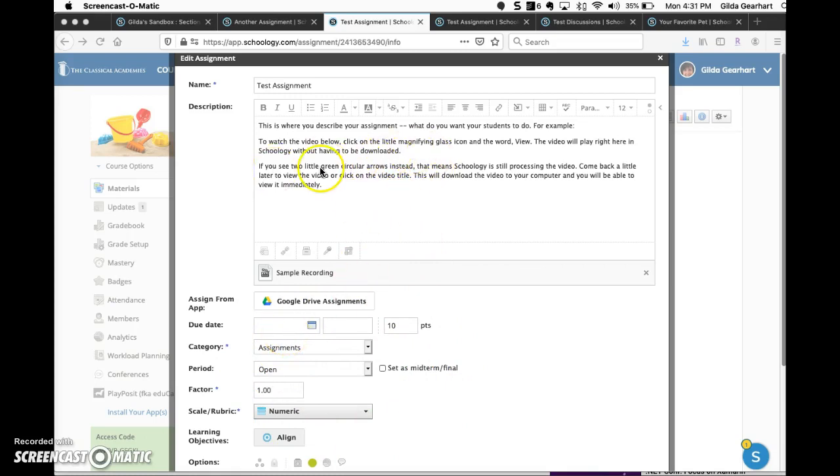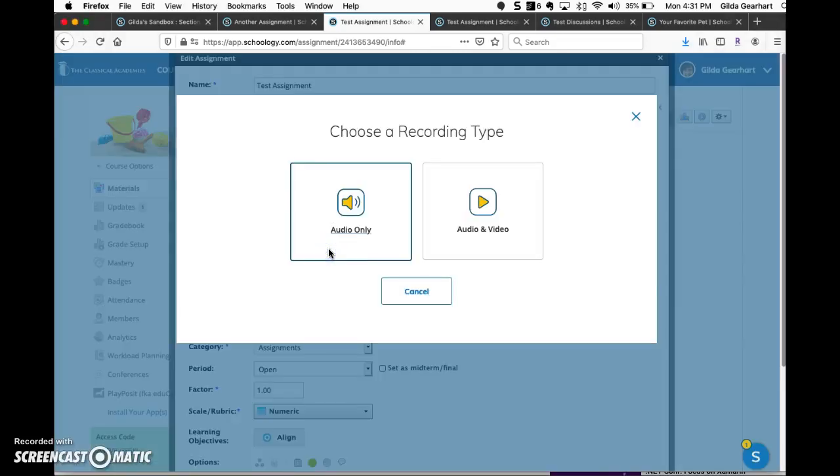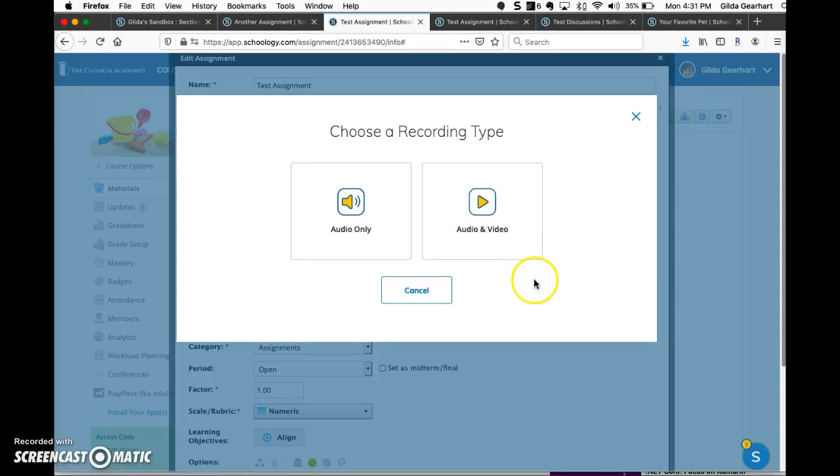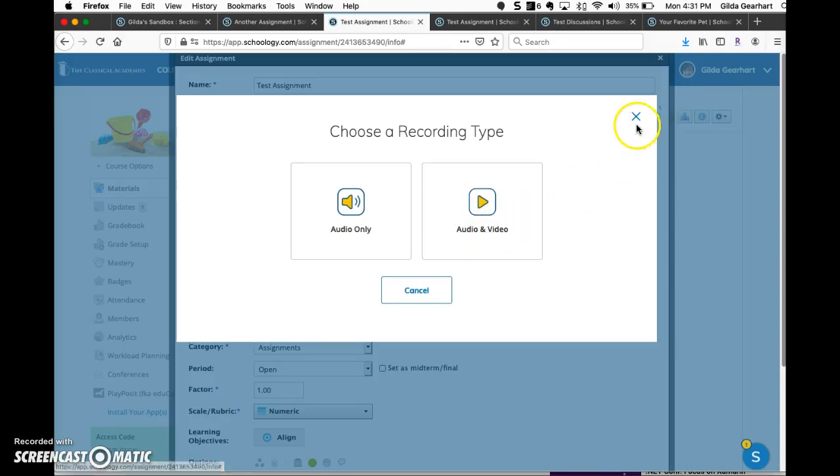Below the description of the assignment, click on the microphone icon and you'll get the same choice that you got earlier. Click on audio and video.